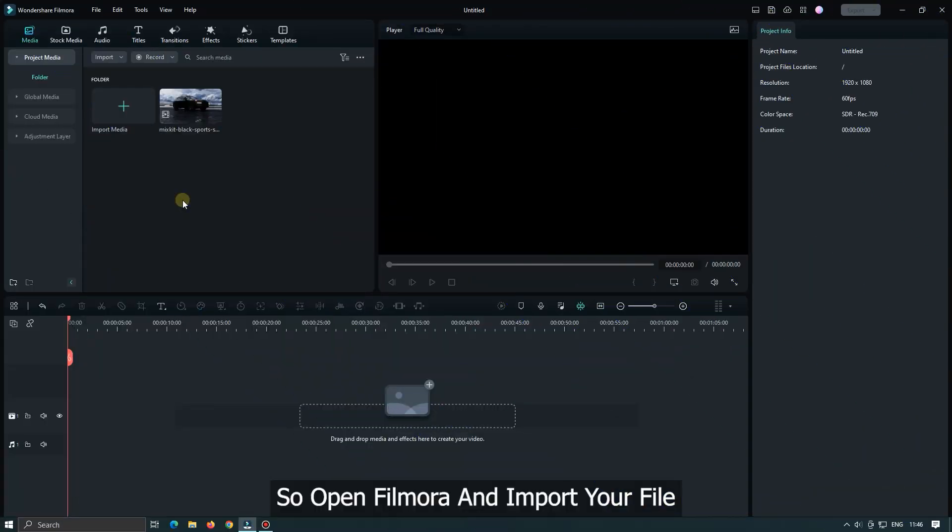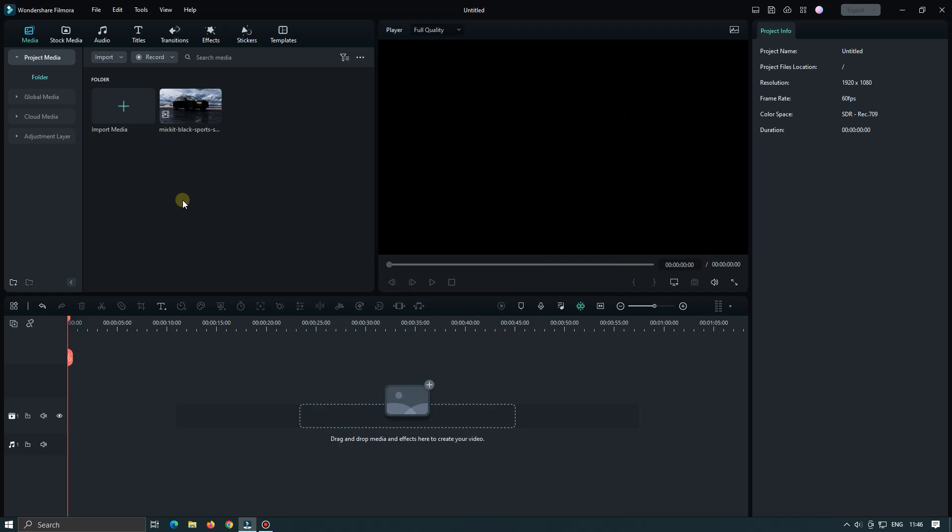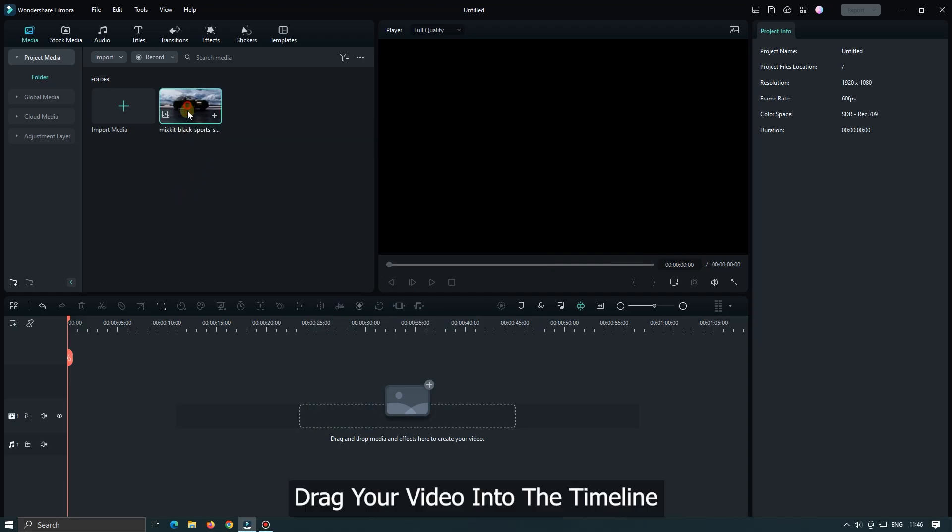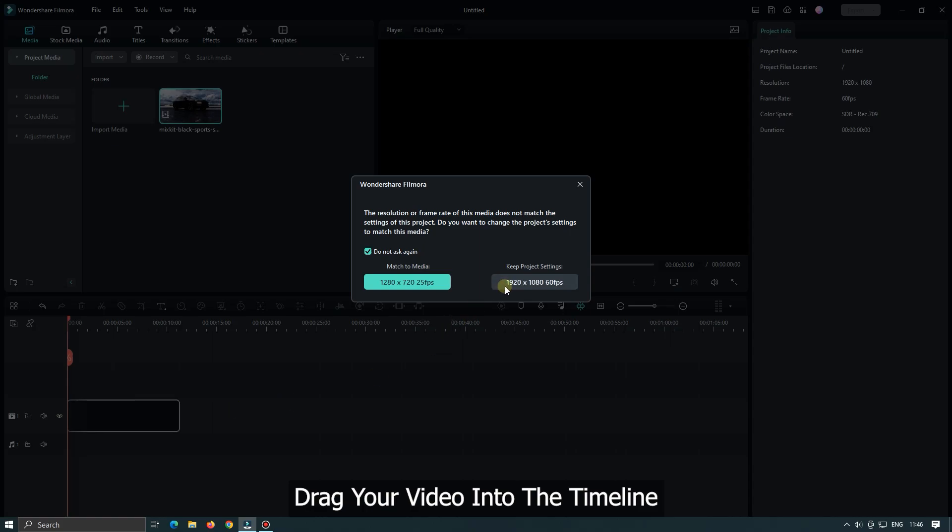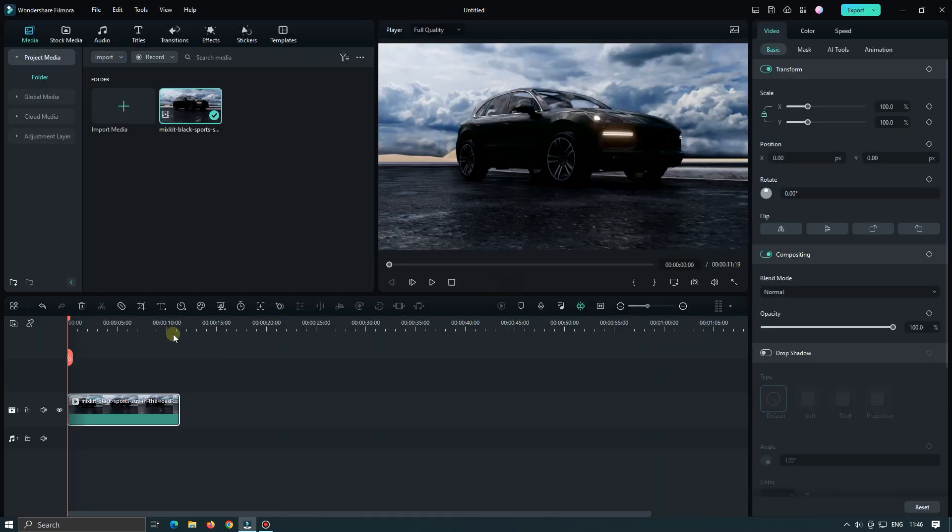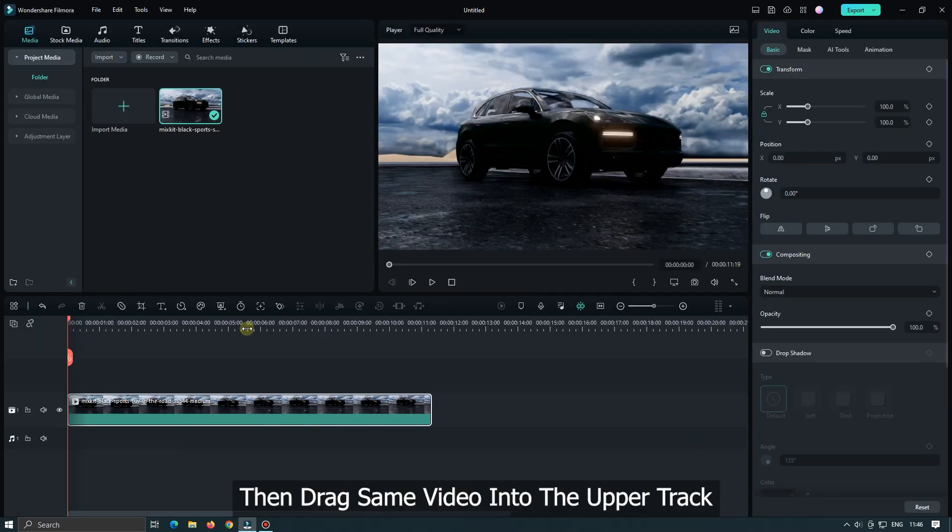Open Filmora and import your file. I already imported my file. Drag your video into the timeline. Then drag the same video into the upper track.